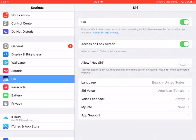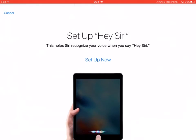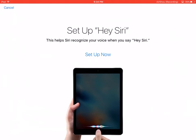In order to configure Hey Siri, turn on Hey Siri. When you are in the setup, it will ask you many times to say 'Hey Siri.' This is to learn your voice so Siri can recognize your voice.